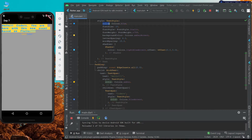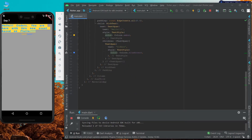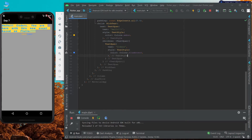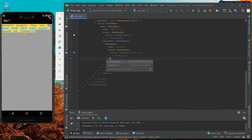We can also specify other styling properties like font size, font style, and all those properties can be assigned to each TextSpan's styling. We can also use different properties available inside the widget, such as the recognizer property which we have used earlier. These are the extra features provided by the RichText widget.